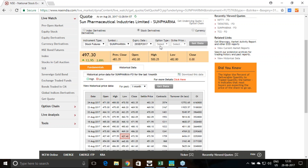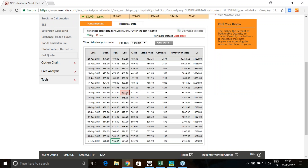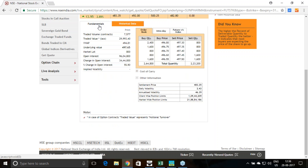I have taken Sun Pharma 28th September expiry for the month of September. Currently it is at 497.30, which is 2.89% off from its previous close. Upon inspecting its previous one month's data, I found 427.40 was the low, which happened on 14th August - the result day for the counter with a good number of contracts traded. The annual volatility is 46.39%.